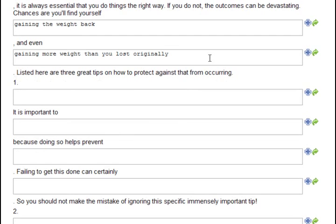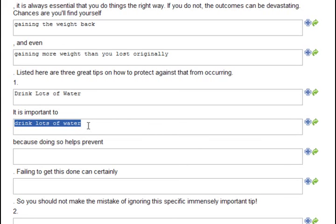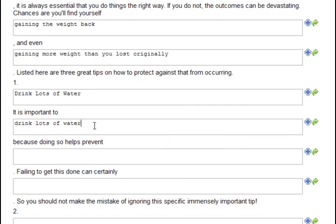Number one, drink lots of water. Notice it automatically inserted what I typed up here into this field. The templates do that in places where it makes sense because it saves you a lot of typing, making it much faster to create your articles.